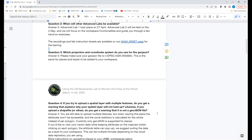Q&A — Question 3: Which projection and coordinate system do you use for the GeoJSON? We require that any GeoJSON file uploaded to UN Biodiversity Lab is in WGS 84, or EPSG 4326 as its technical term. This applies whether you're uploading a place or a layer.